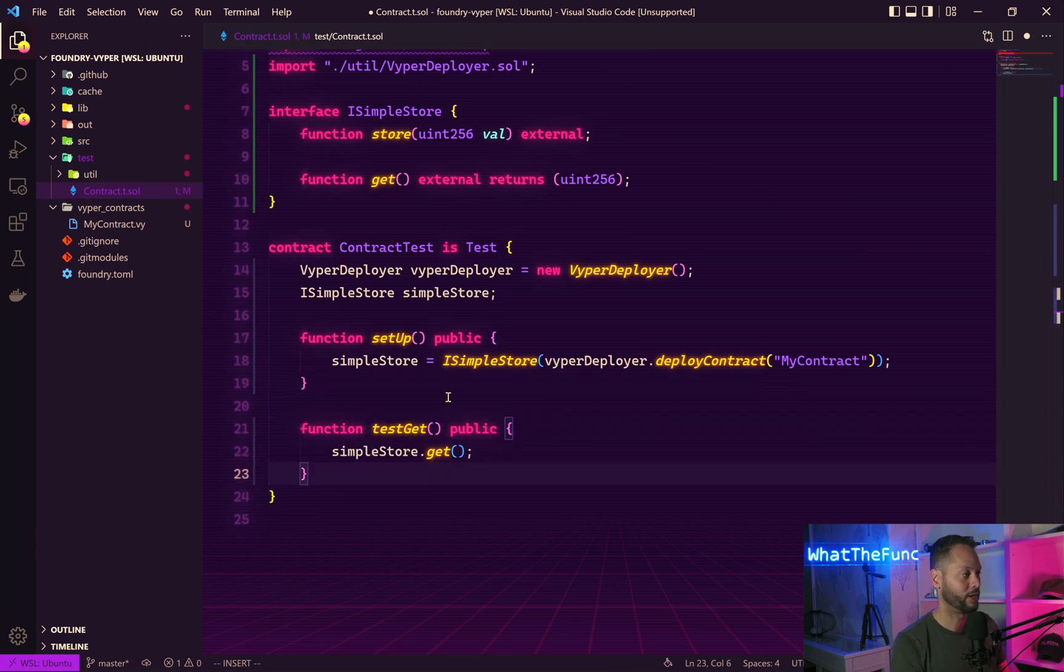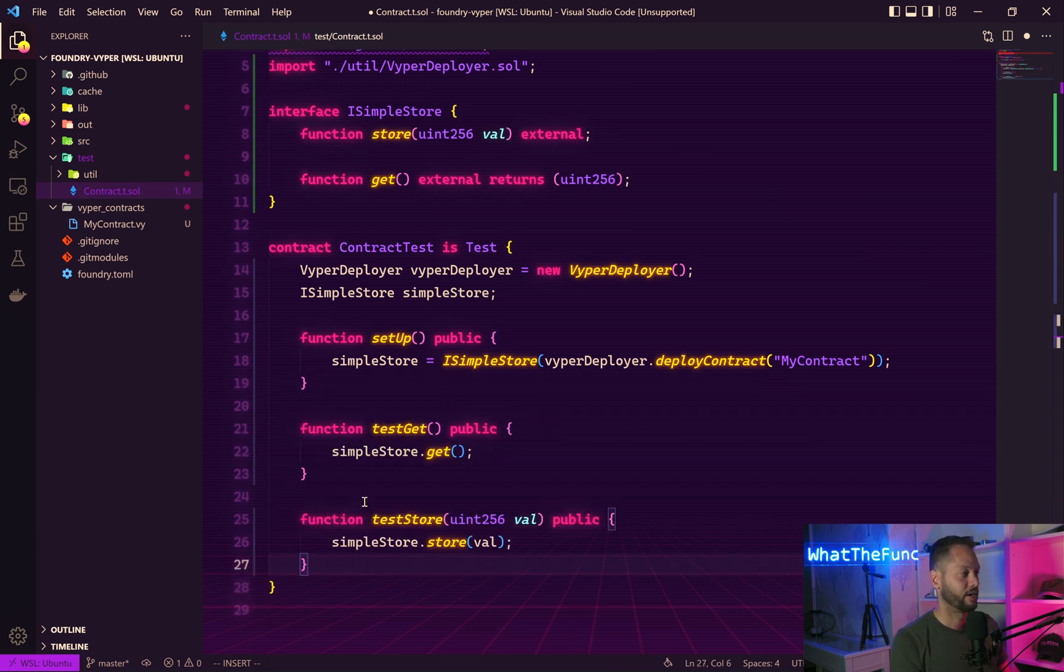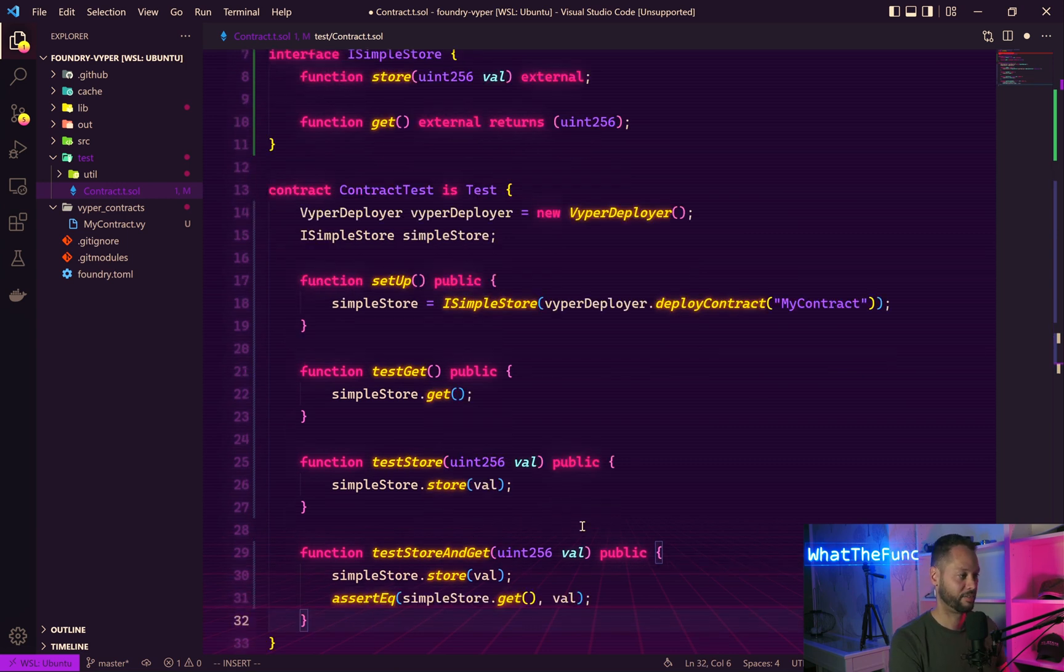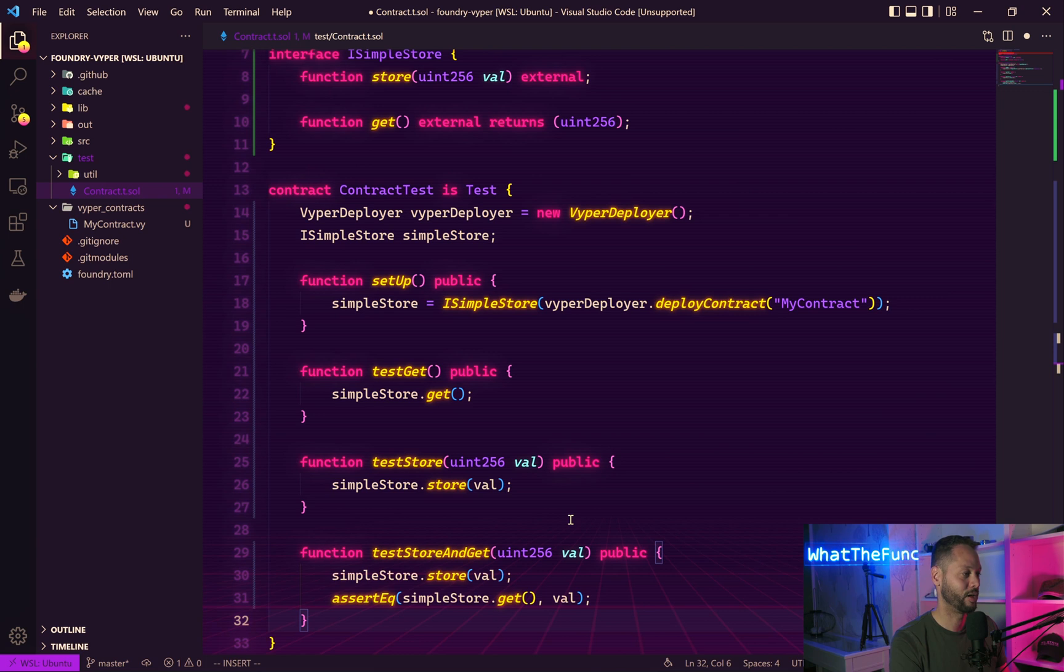Here we create our first test which tests the getter. Next we can create a fuzzing test which will store a bunch of random values. And finally a test that stores the value and makes sure that the stored value is the value that was stored.